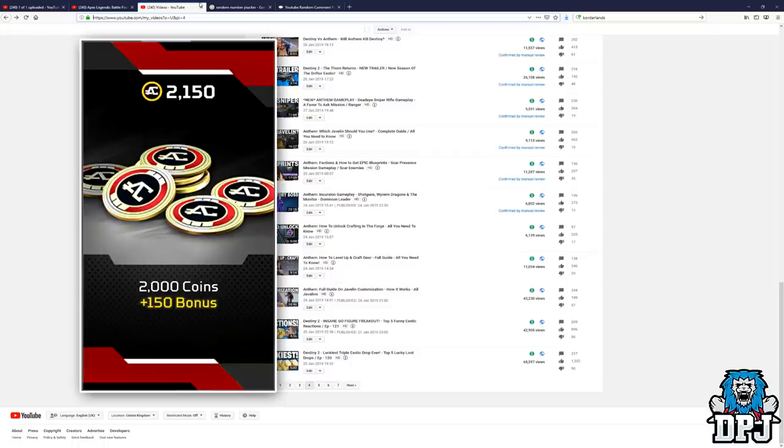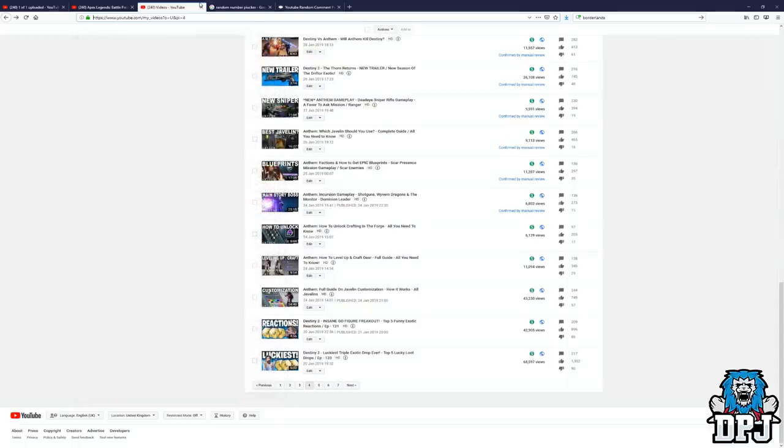I'm going to give two random people from the comment section on this video 2,150 Apex Coins as well as the 11,500 who I pick at random from the video. The reason I'm doing this is because I also want to give back to you guys because the support on my Apex videos has been absolutely amazing.